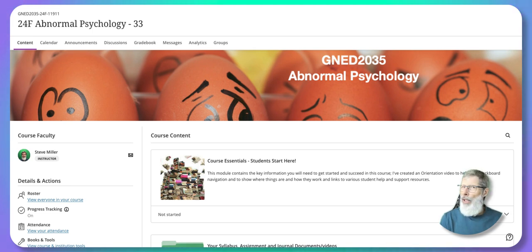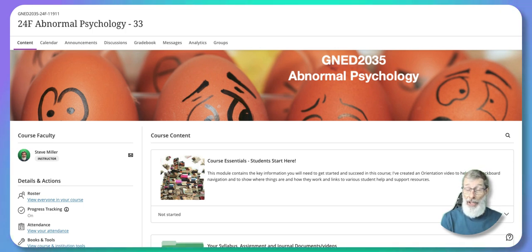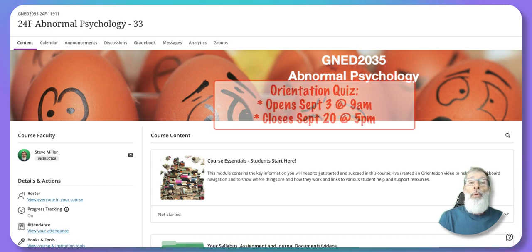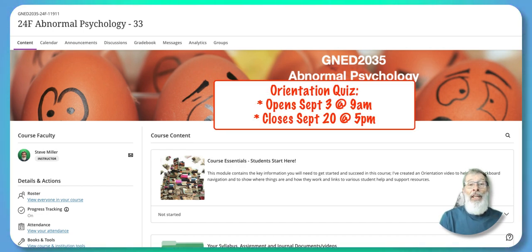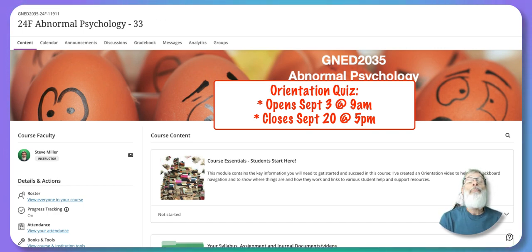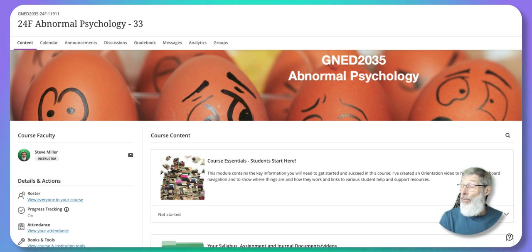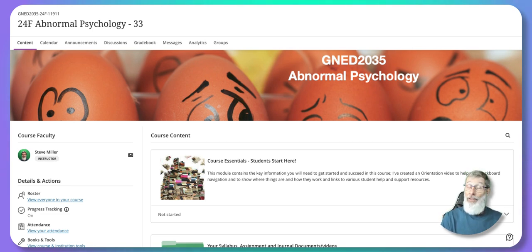There are a few things we need to review before getting started. Please watch this orientation video through to the end. There is an orientation quiz available — it opens on September 3rd at 9 a.m. and closes on September 20th at 5 p.m., so that's almost three weeks. It's a quiz with 10 multiple choice and true-and-false questions about this video and your syllabus.